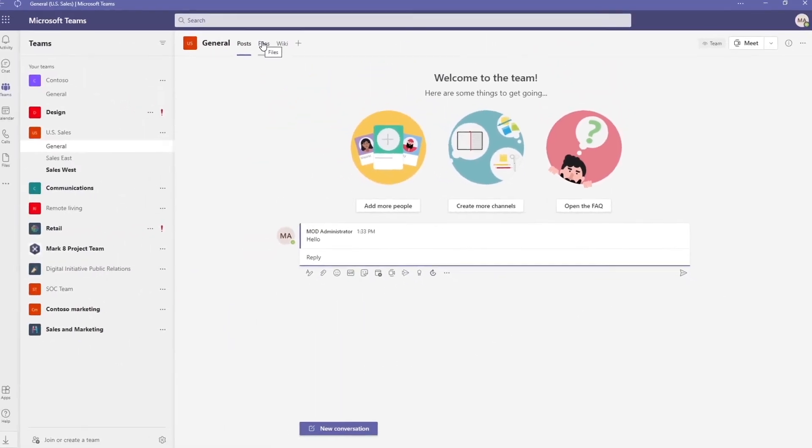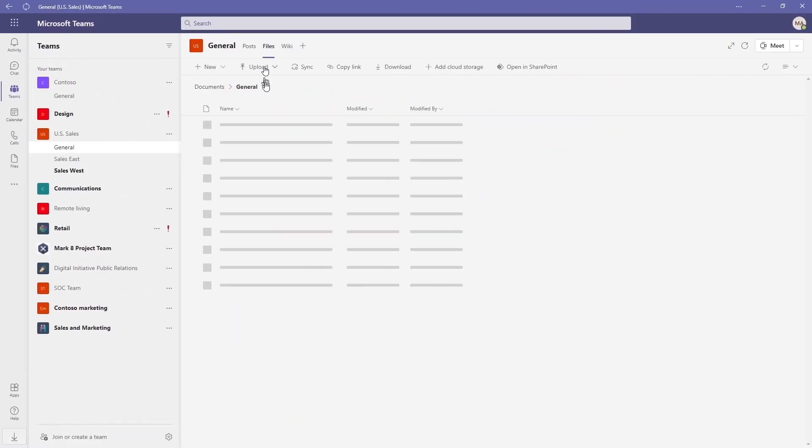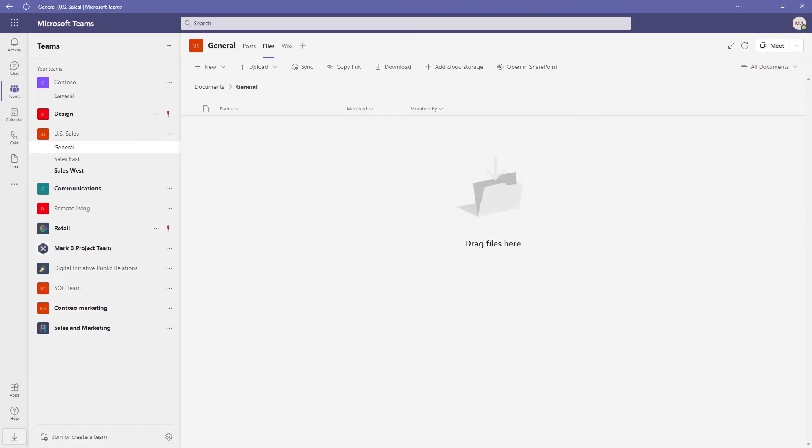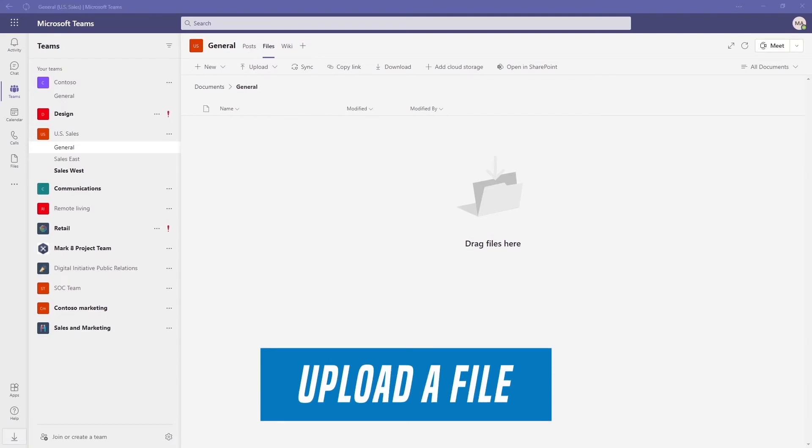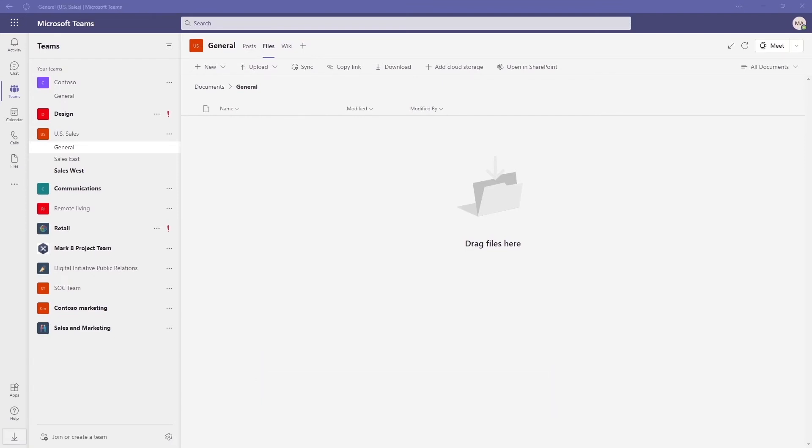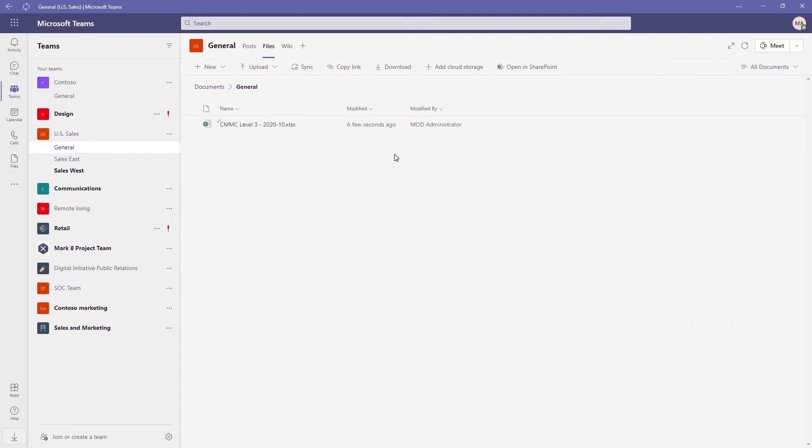Now additionally you have files and let's go ahead and put one in here really quickly. And when we upload a file into a private channel this exists in SharePoint.